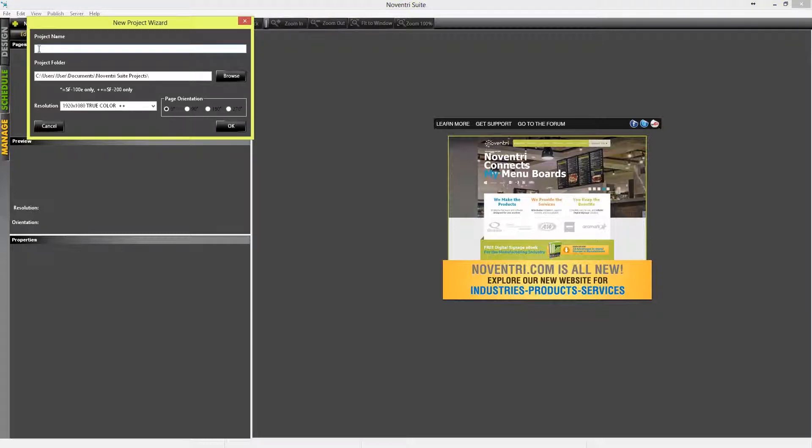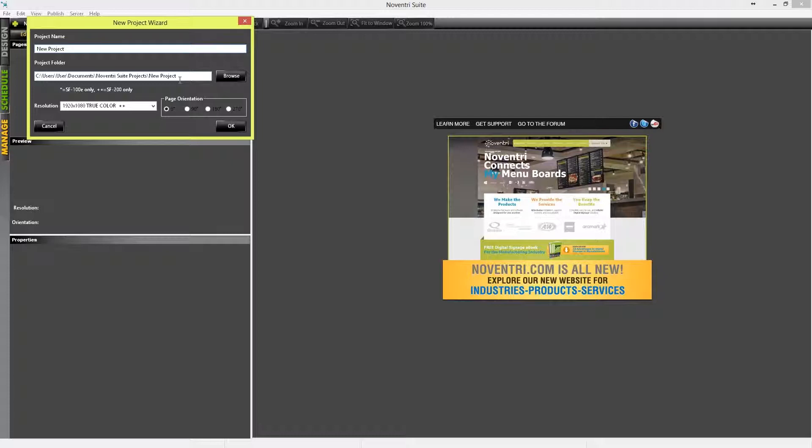When we do that, the New Project Wizard dialog box will appear, and we can enter in our project name. Notice when we do that, a project folder is automatically created, and this will store all of our media as well as other information about the particular project that we're creating.